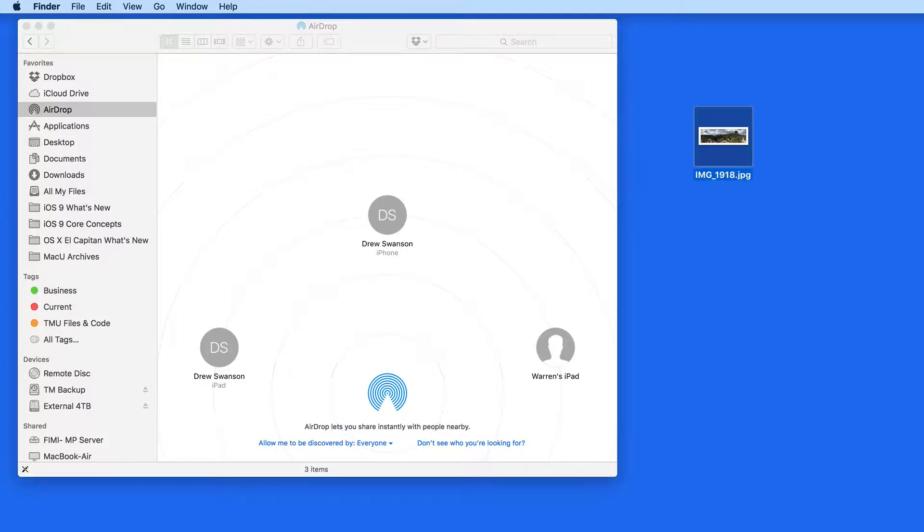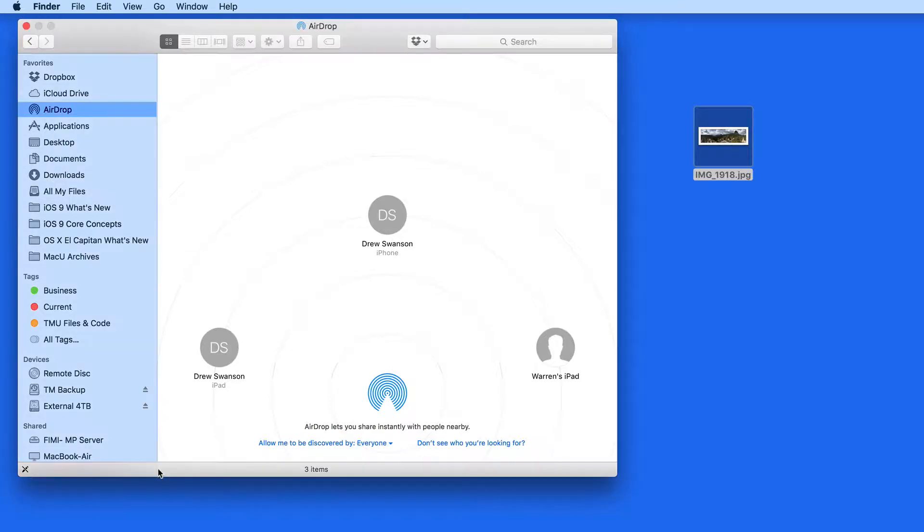For AirDrop to work between a Mac and iOS device, you need to be running at least OS X Yosemite on the Mac and iOS 8 on your iPad, iPhone, or iPod Touch.